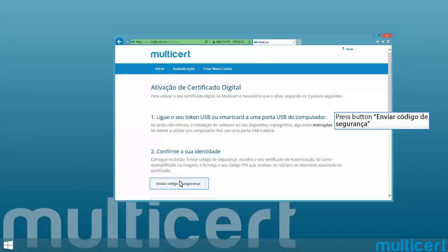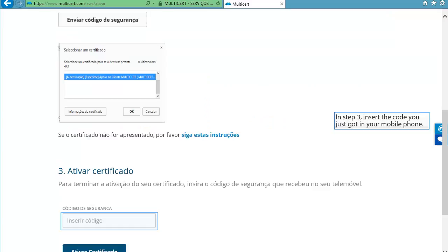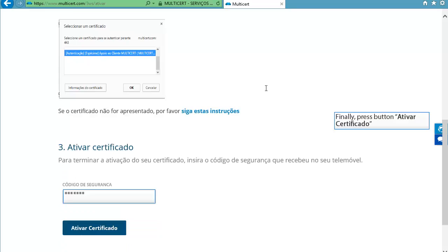The PIN you have received by SMS will be asked. You must insert it. After that, scroll down. In step 3, insert the code you just got in your mobile phone.